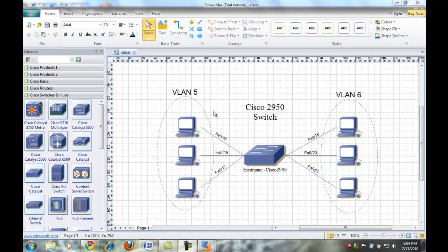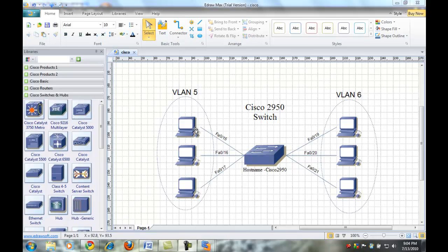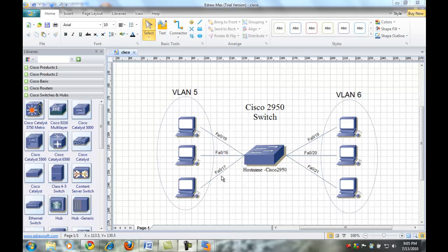Right now I have up a diagram of a Cisco 2950 switch with two VLANs, VLAN 5 and VLAN 6, which there's a total of six PCs, three on each VLAN, which are connected to FastEthernet 15, 16, and 17 for VLAN 5 and 19, 20, and 21 for VLAN 6.